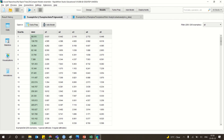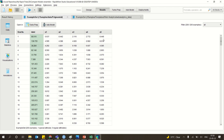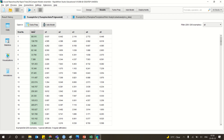This is our polynomial dataset. You have the row number, you have a label — so it is a classification-based dataset. It is a supervised one, and you have 5 different attributes. These are called the predictors: A1 to A5 are the independent variables, and the label is called the dependent variable or target variable.